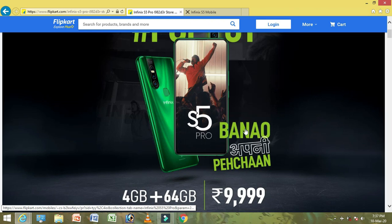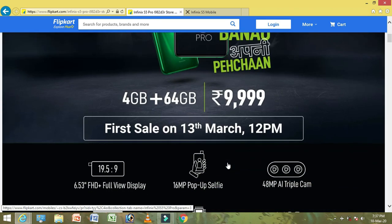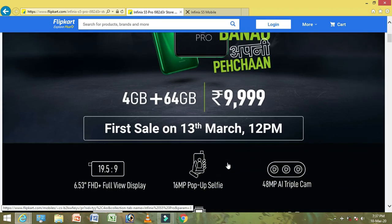We are going to look at the front and back, and look at the variants. We are going to look at the 4GB, 64GB RAM.